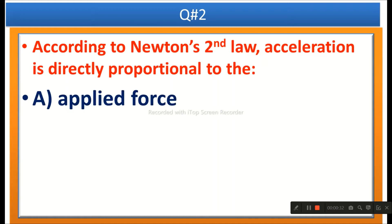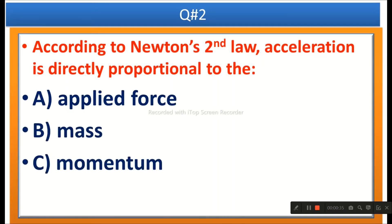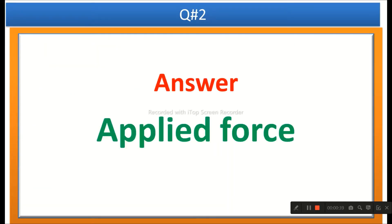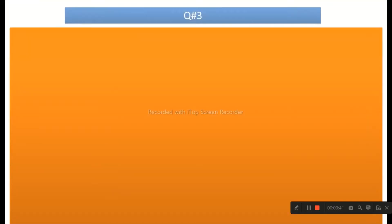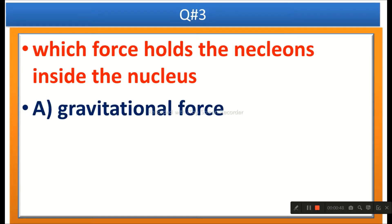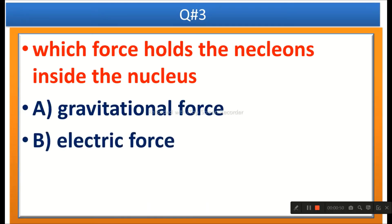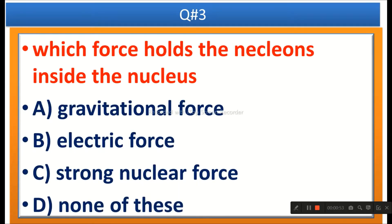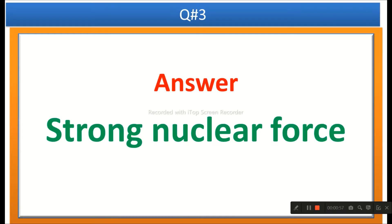The next question: According to Newton's second law, acceleration is directly proportional to — options are applied force, mass, momentum, or none of these. The right answer is applied force. The next question: Which force holds the nucleons inside the nucleus? Options are gravitational force, electric force, strong nuclear force, or none of these. The right answer is strong nuclear force.